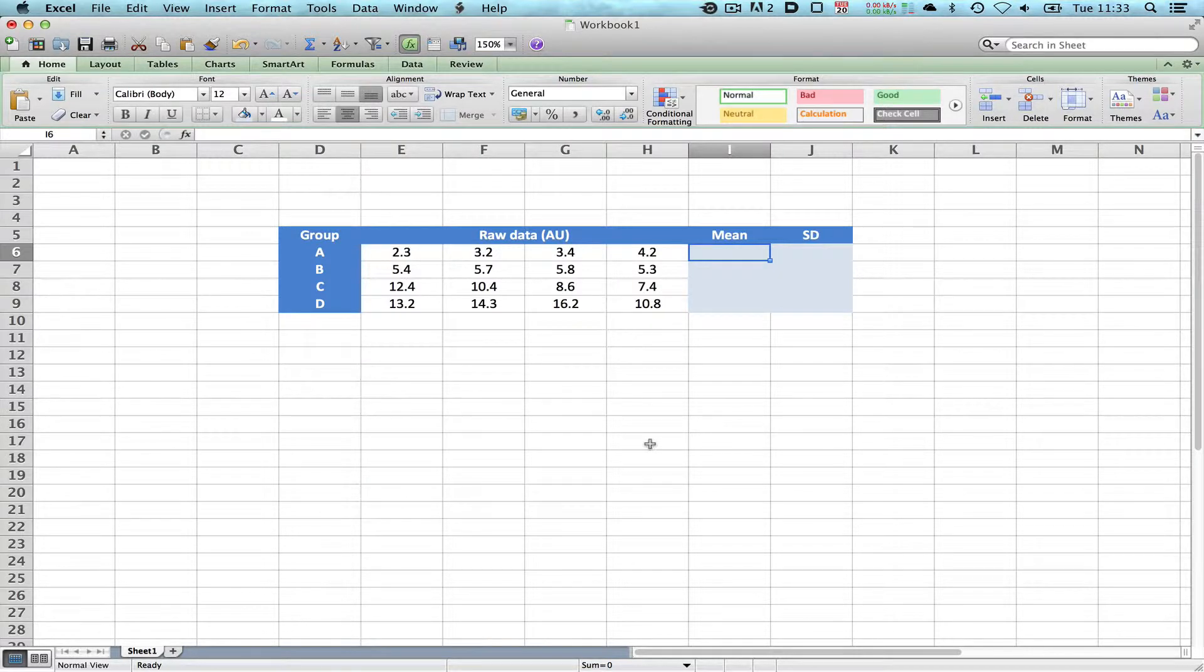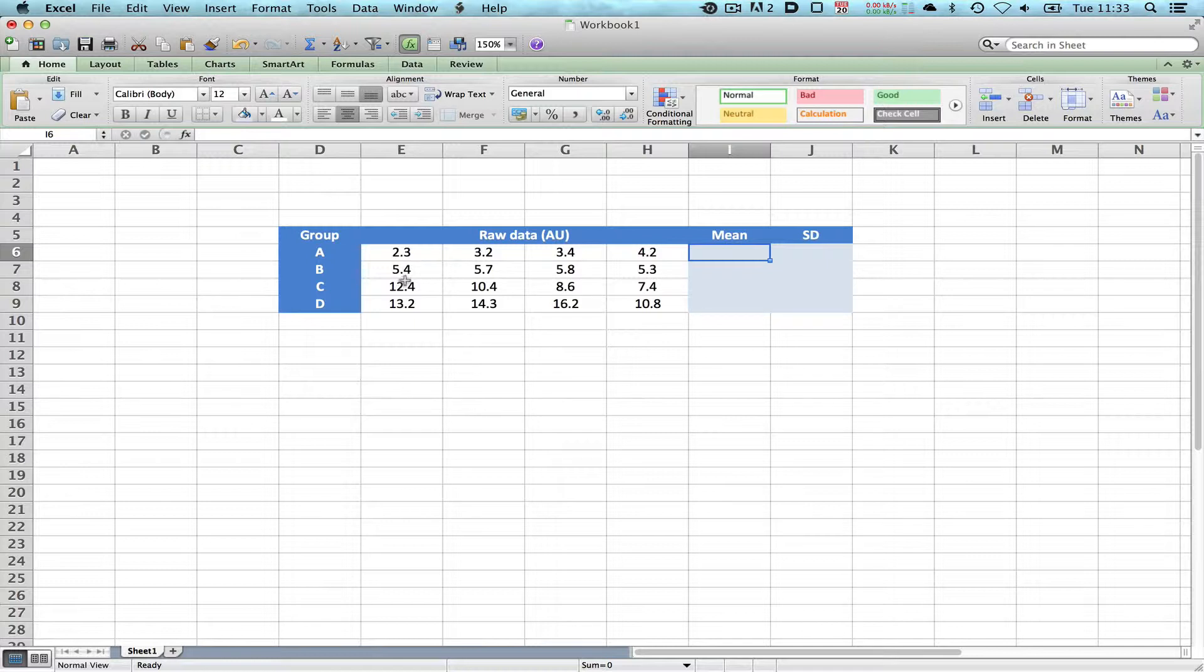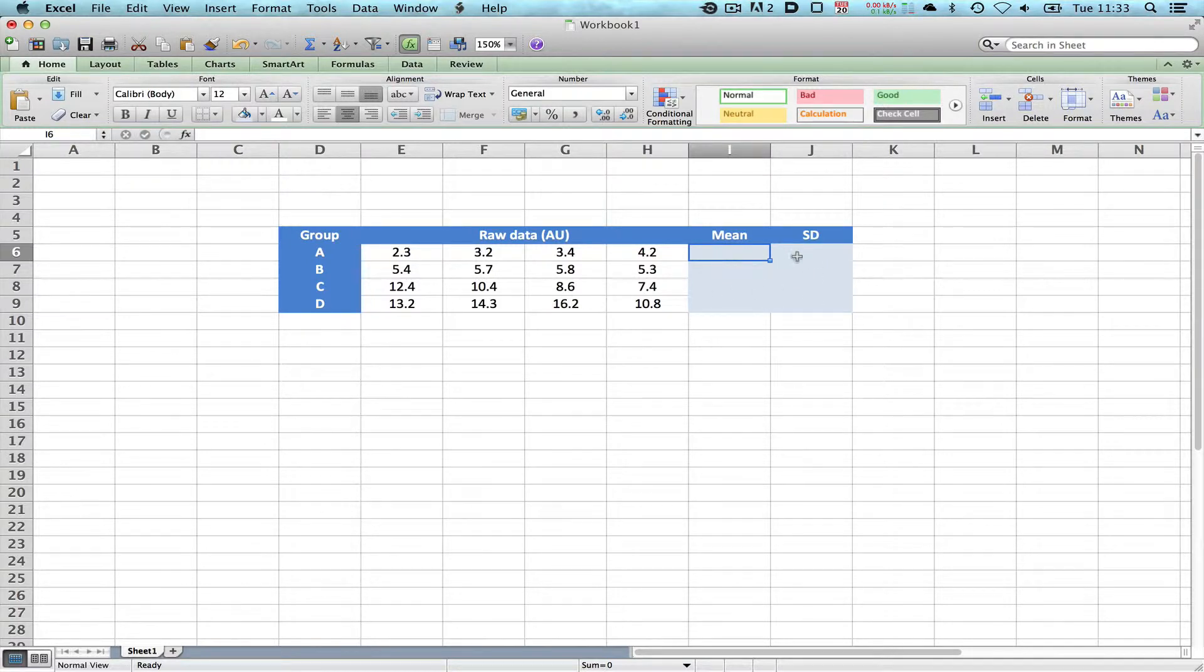What we've got on the screen here is a fictitious data set consisting of four groups A to D, and we have four sets of data for each group. You can see here the data seem to be going up over the different group numbers. We've got here a blank cell waiting for our mean and our standard deviation.